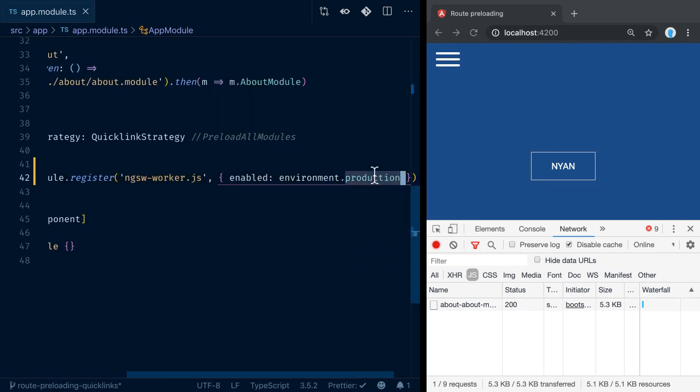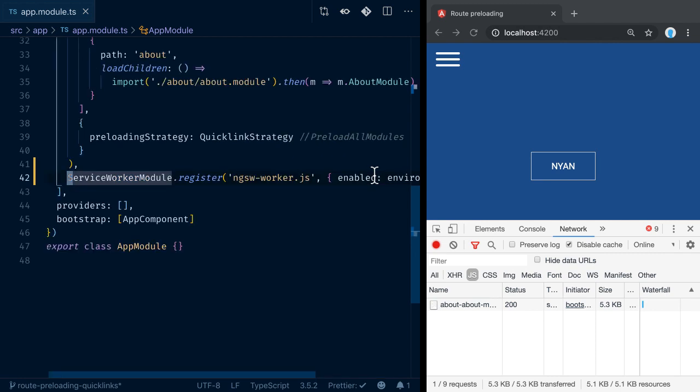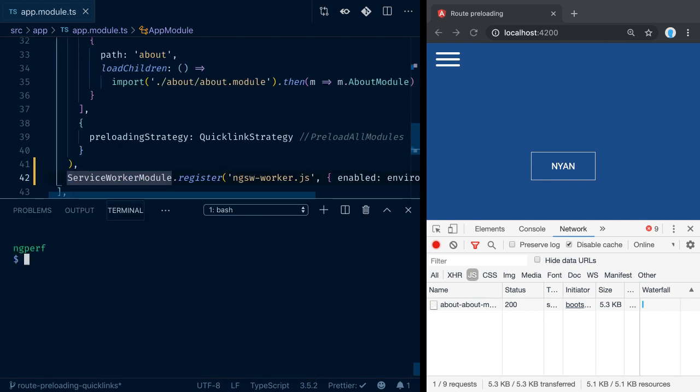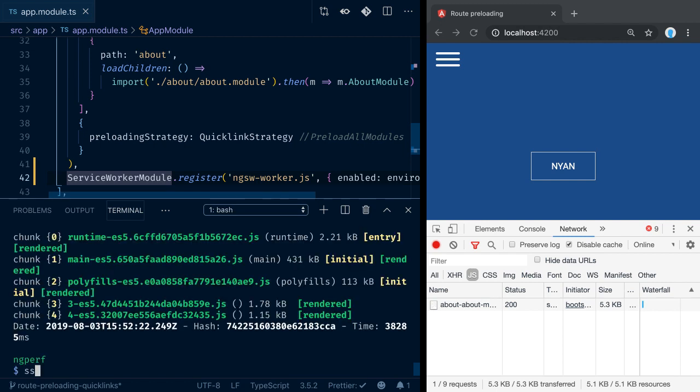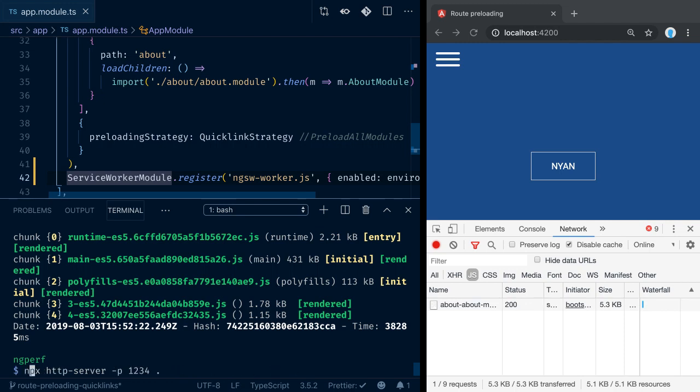Before diving into that, let's quickly create a production build to actually see that service worker in action. Now let's fire up an HTTP server on that port on the dist folder.